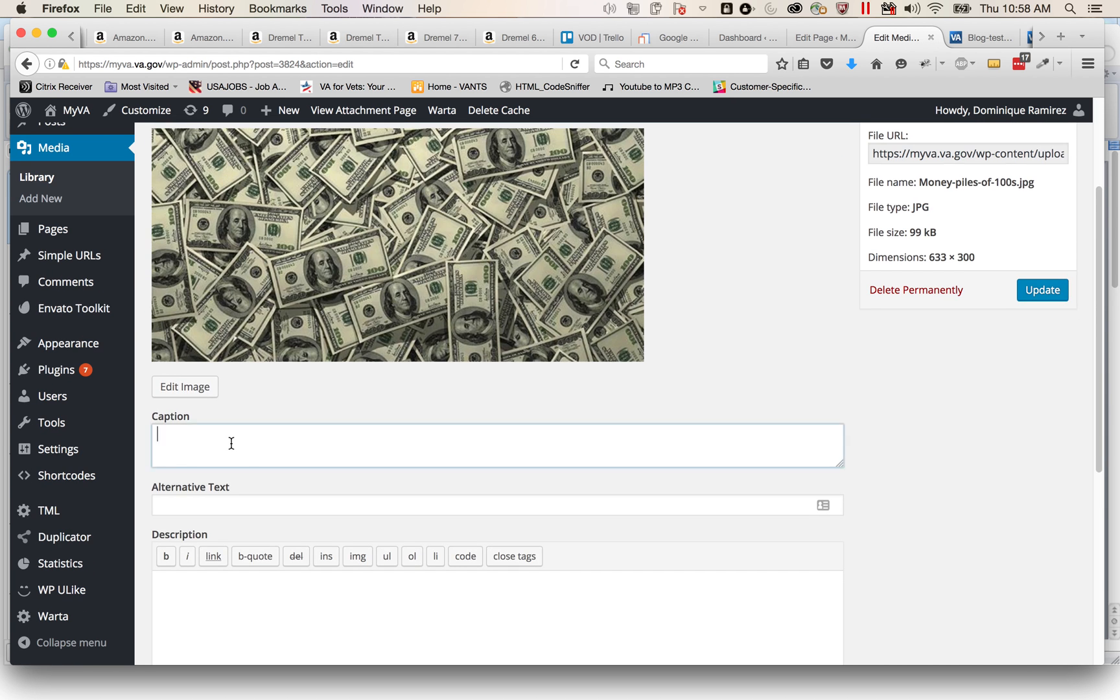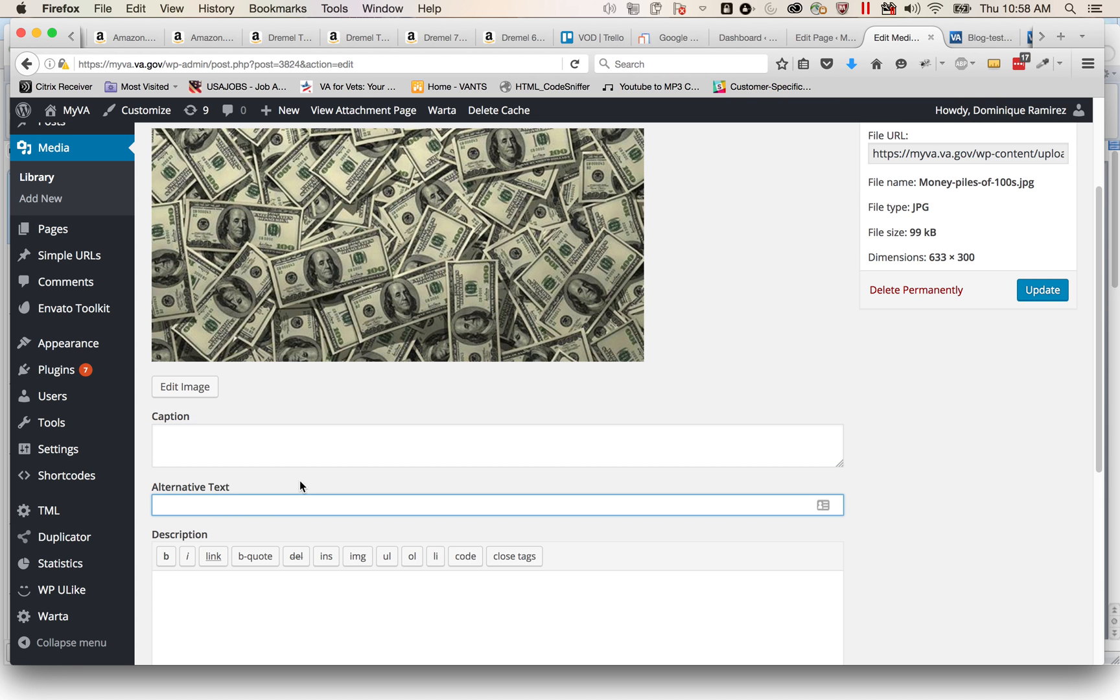Well you go down here to alternative text and you write 'a pile of 100 dollar bills.' Yeah that's great, looks good, quick update, good to go.